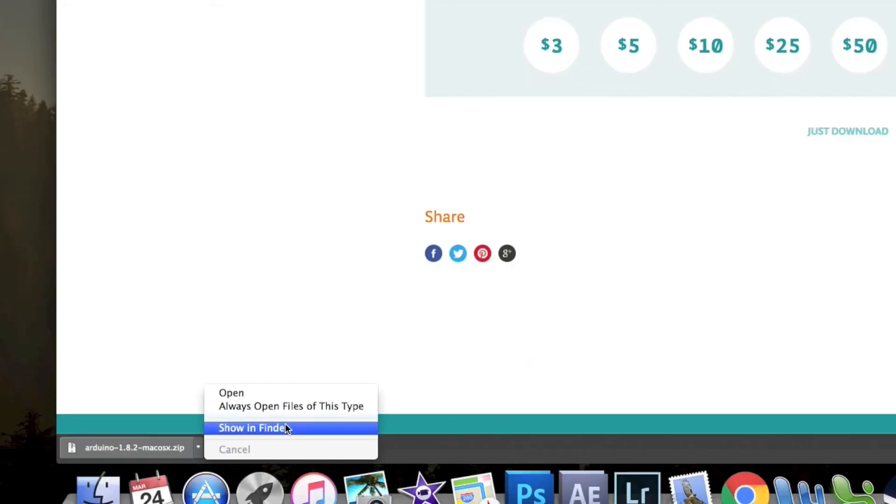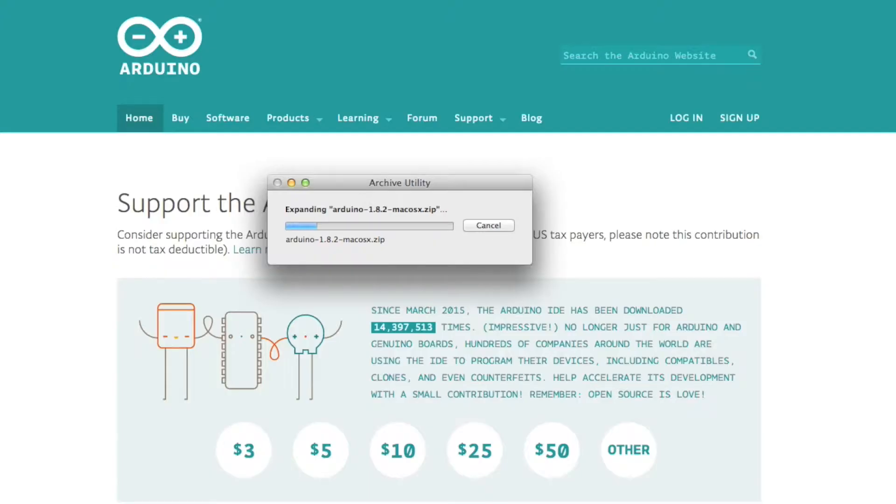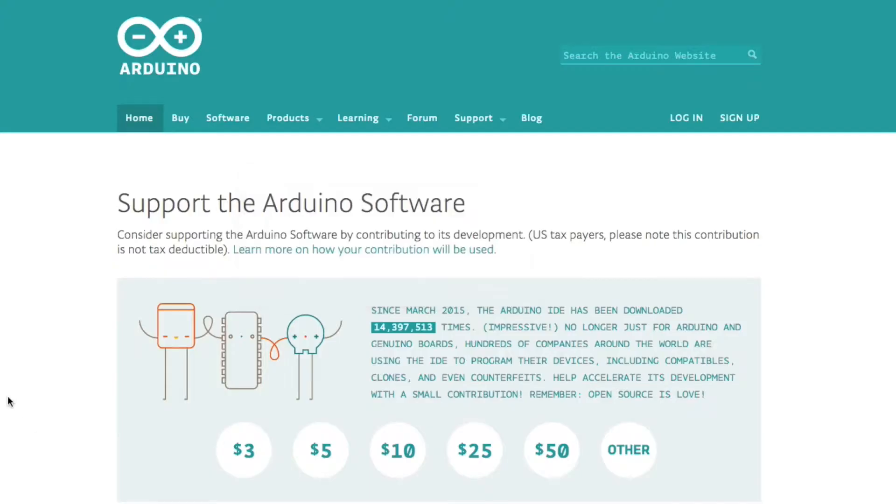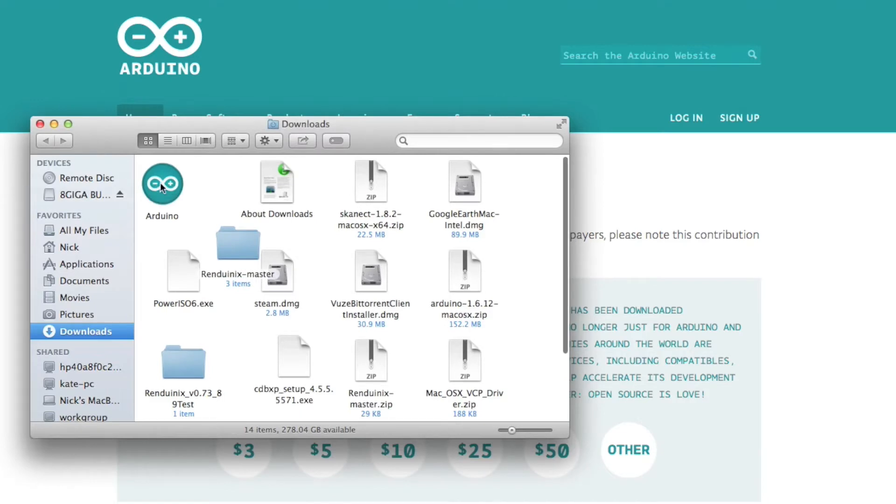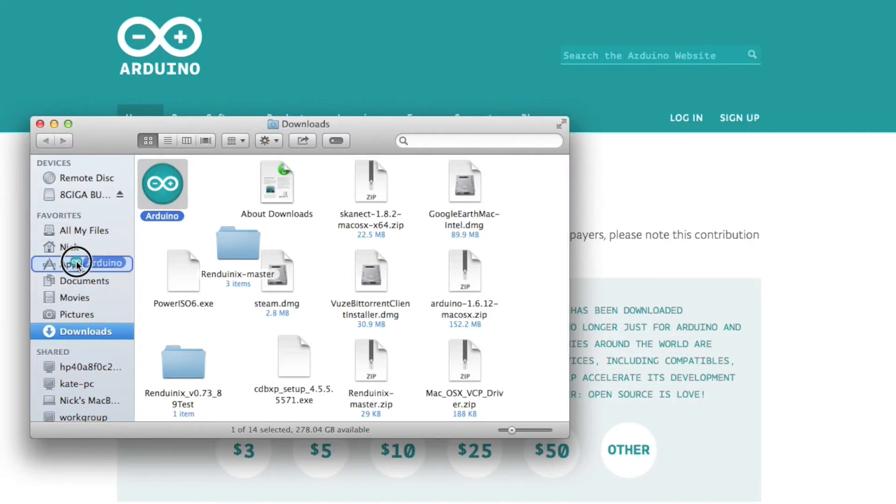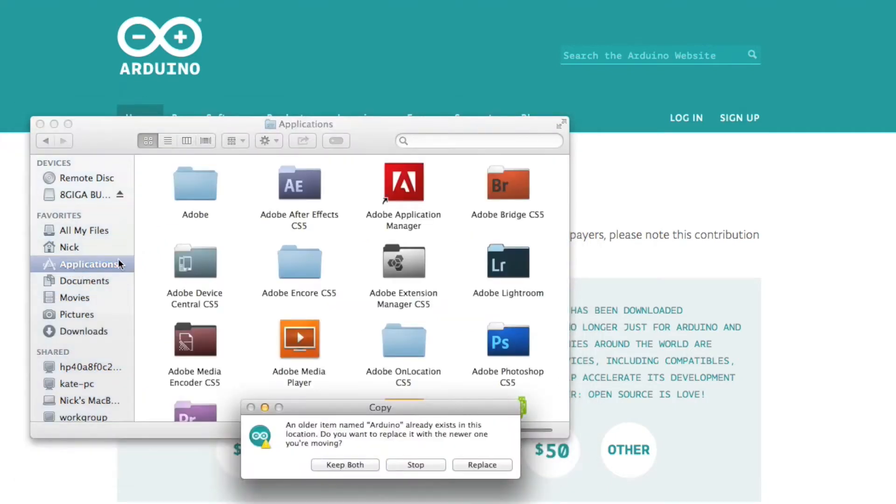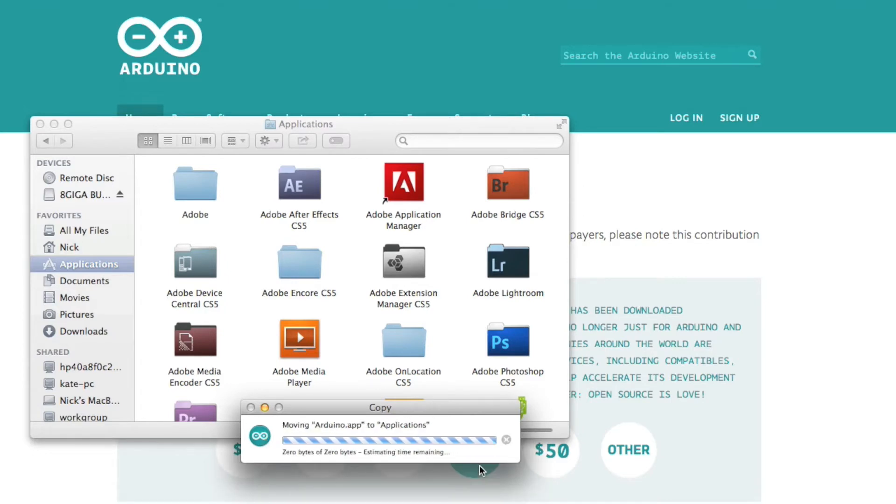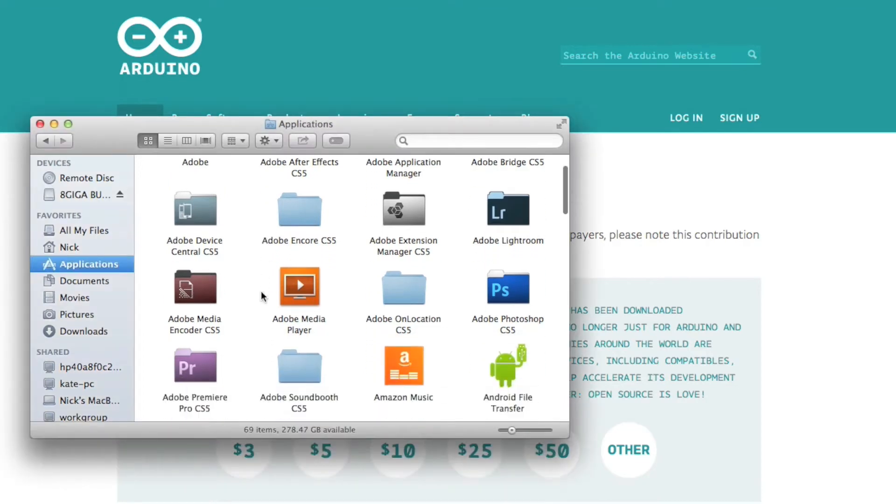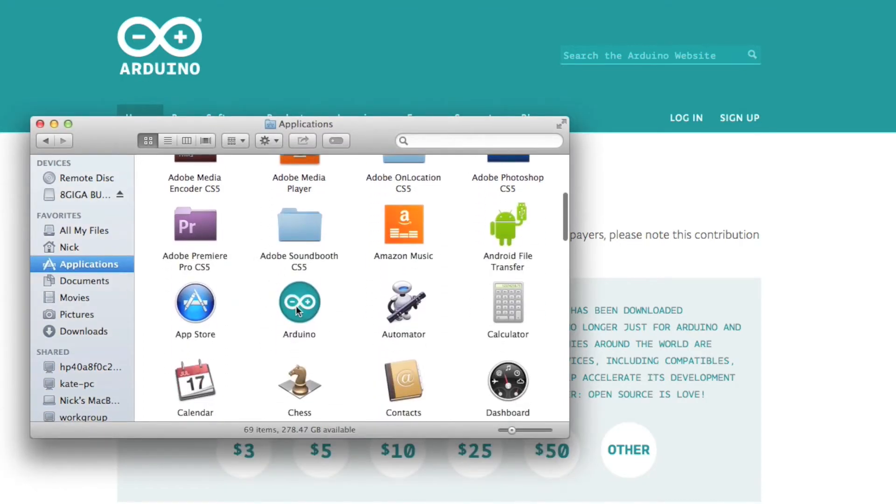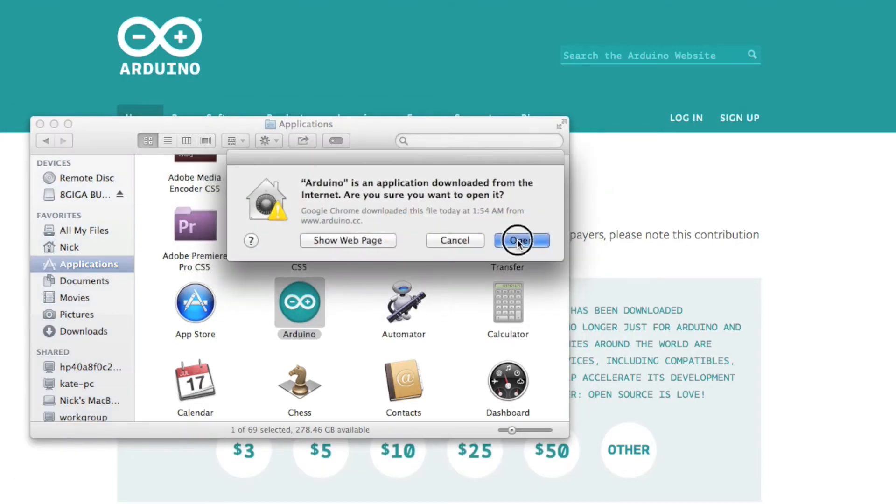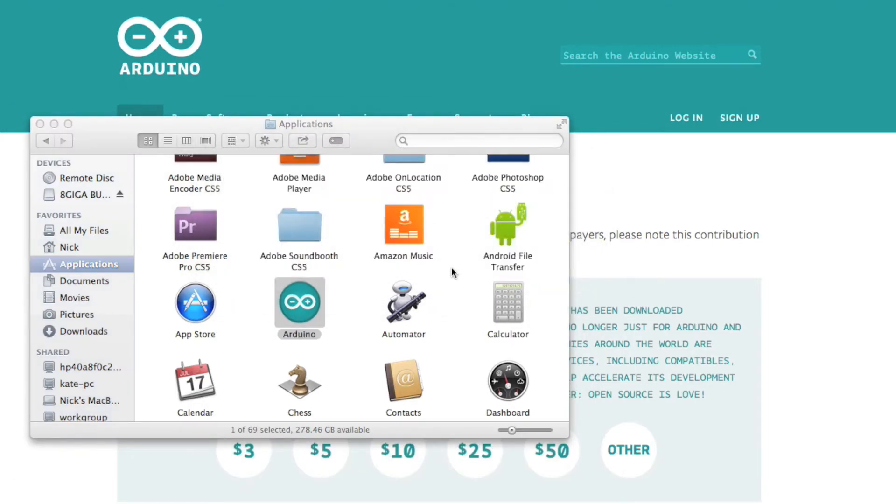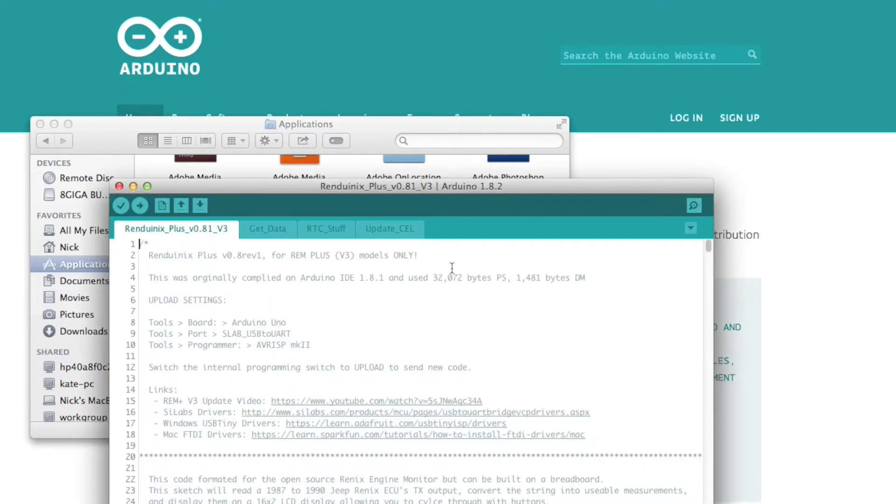She's all ready. So we can open this file now, and that will expand it. For Mac, the program's ready to go. You can double-click on it here, or you can drag it to your Applications folder, which is recommended. If you're updating, it'll ask if you want to replace it. We'll say yes, because we're updating to the latest version. Now you can come in here, and you can open up Arduino.